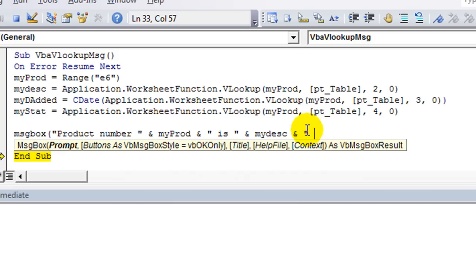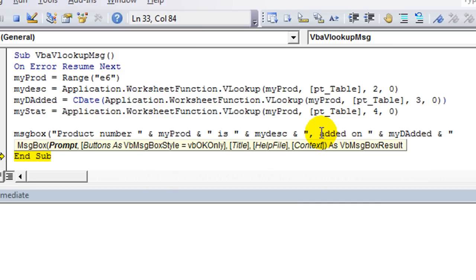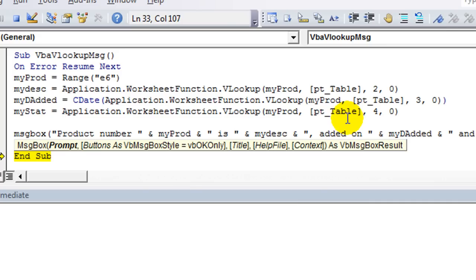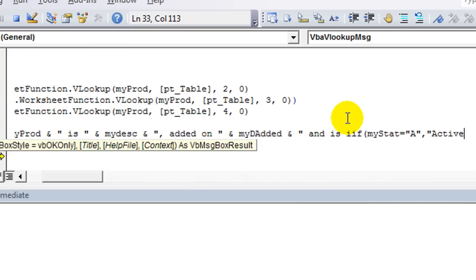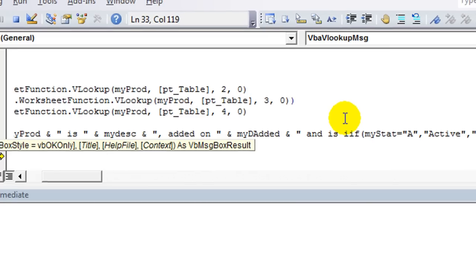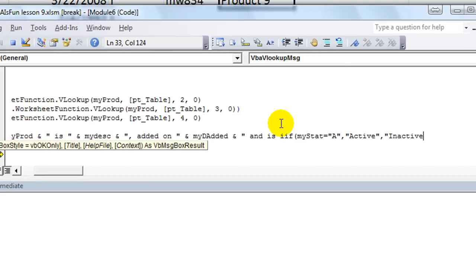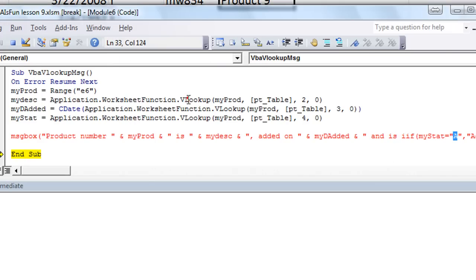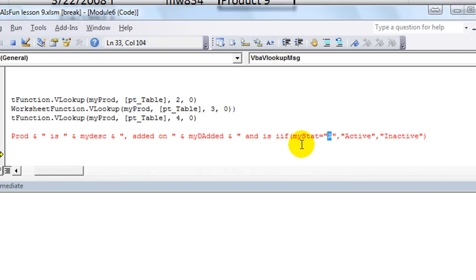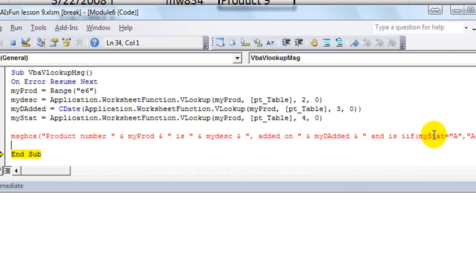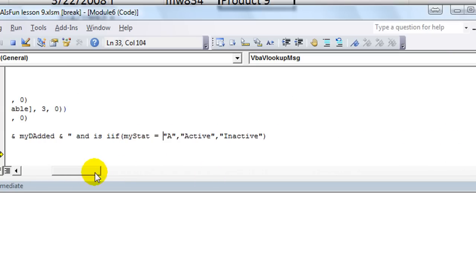And then another space here, or we could do a comma there and say added on, and then join that to the date. So myD added, join that with a text that starts with a space, and is, and then you could do some kind of IF thing for inactive or active. In fact, let's do one. Let's do IF. So if myStat equals capital A, comma, then the word active, okay? Comma, otherwise, inactive. That says a capital A, otherwise it's going to be the word inactive.